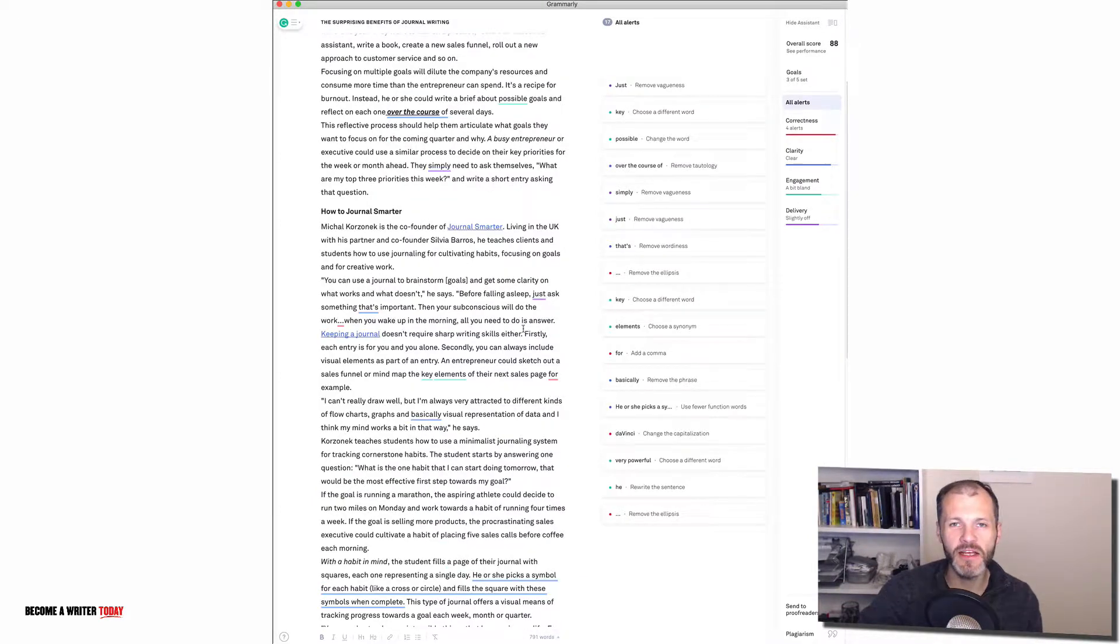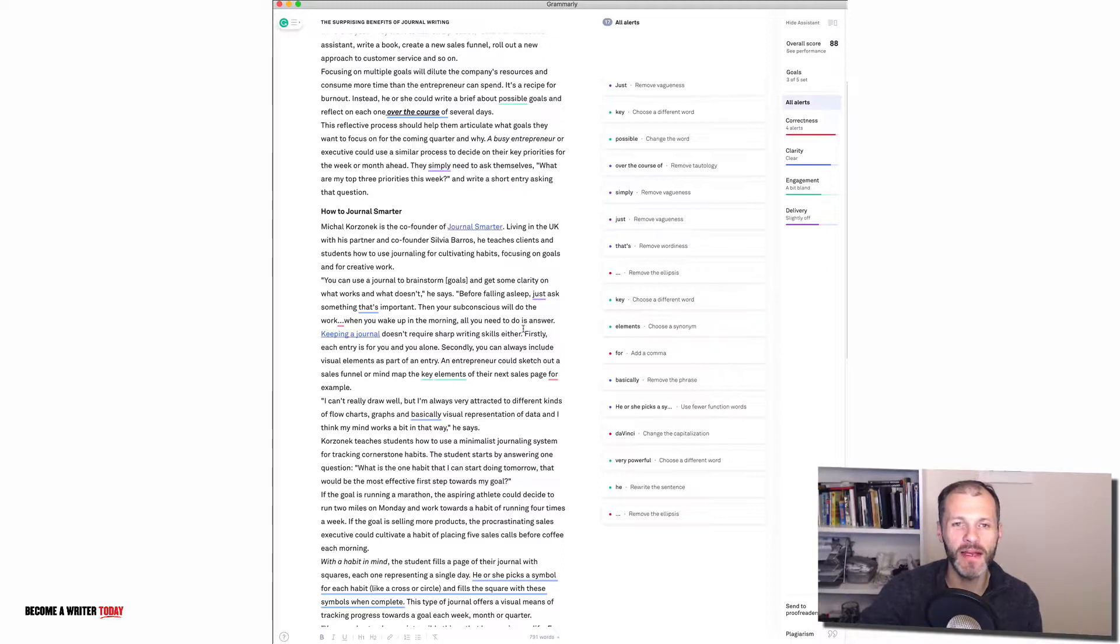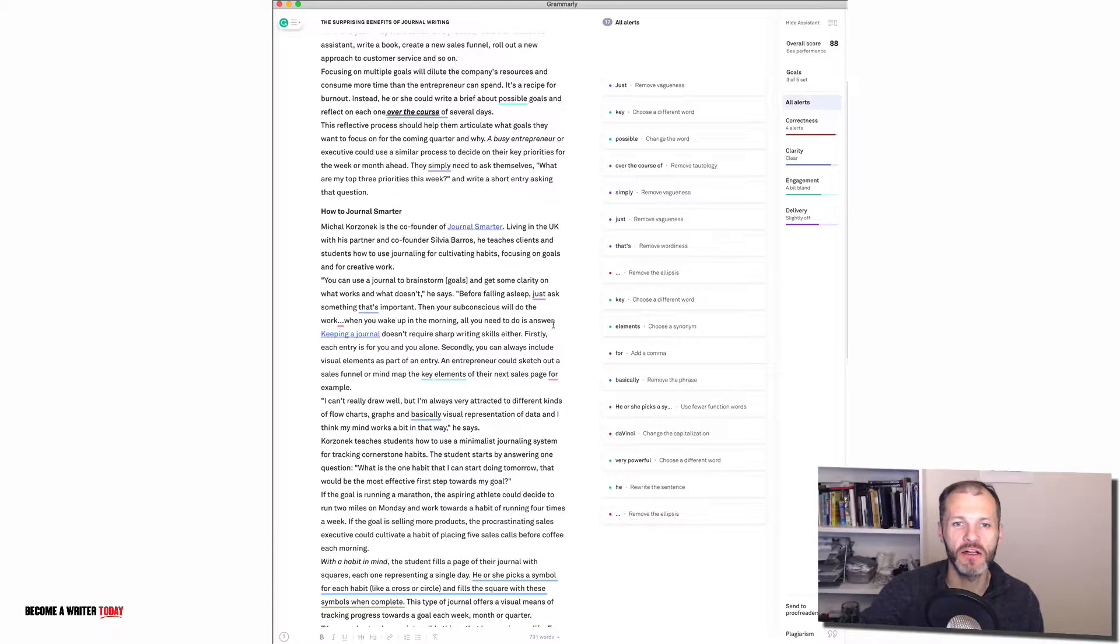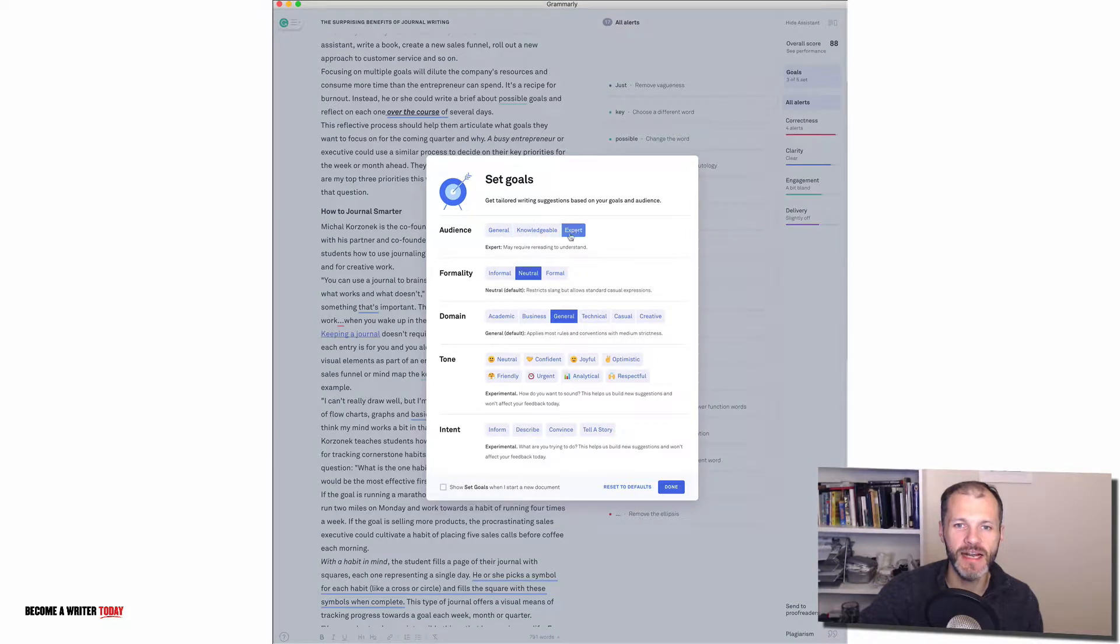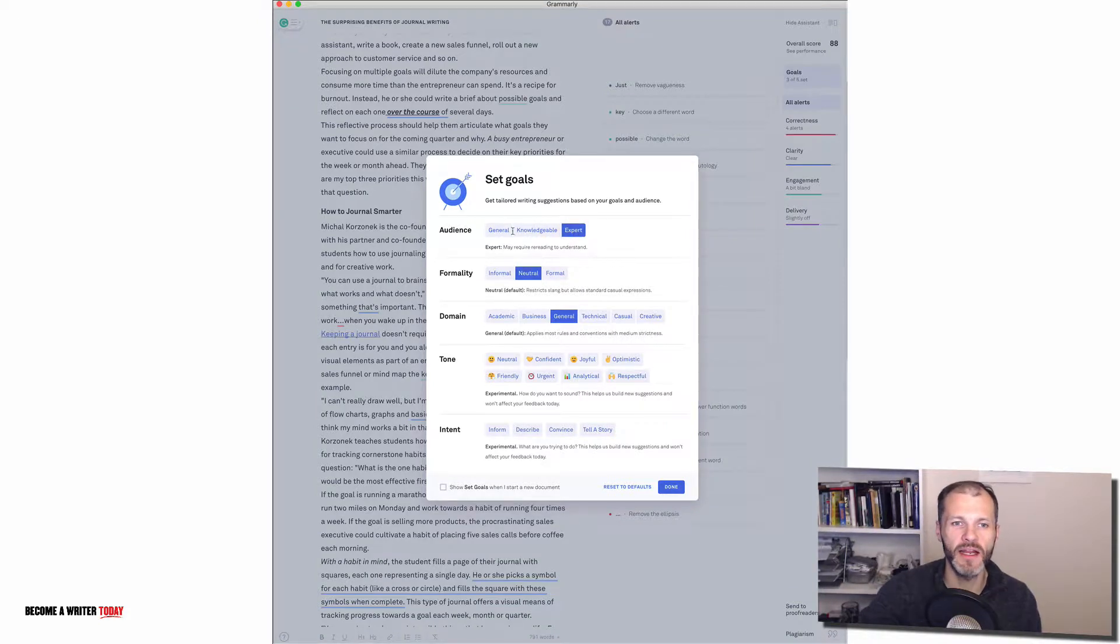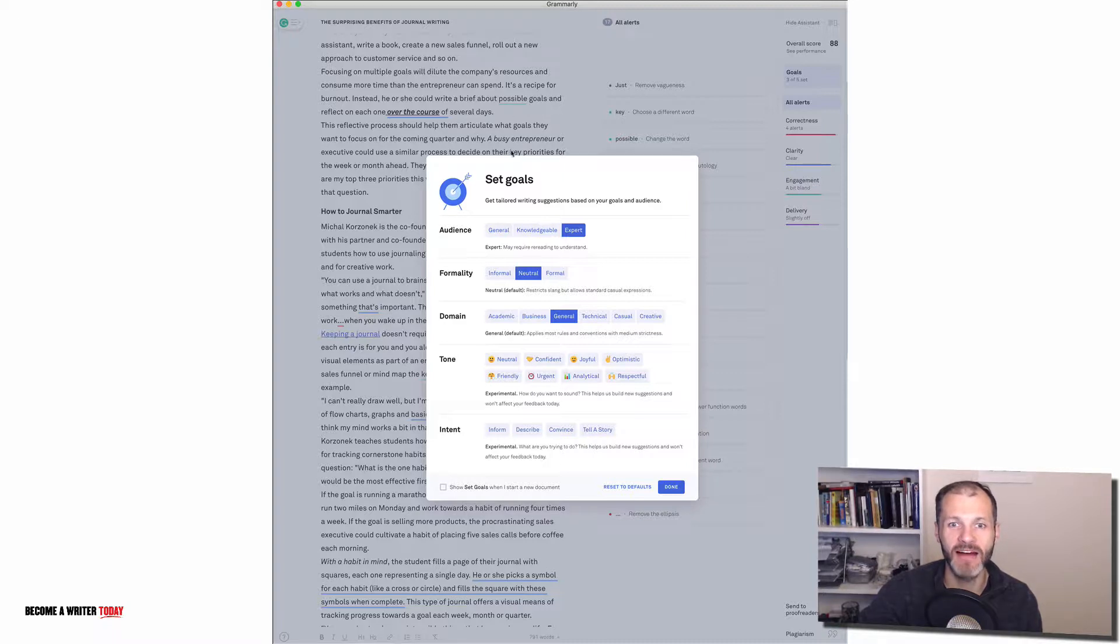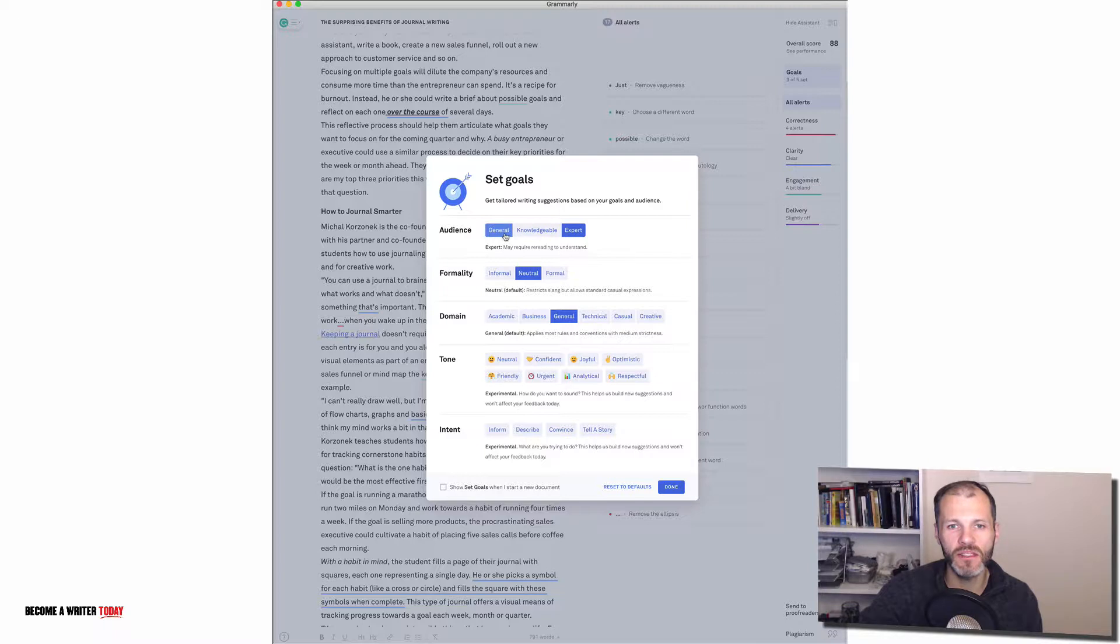The next particularly useful update is you can set goals for your writing based on who you're publishing the article for. So let me show you how this works. So I'm going to click here on goals and you can see here that I've said that my audience is an expert. In other words they'll probably understand the topic of journal writing or some of the other ideas about entrepreneurship that I have in this article. But let's say I'm writing this for an audience that probably doesn't know the topic that well then I can pick general and I'll show you the change that Grammarly will make now.